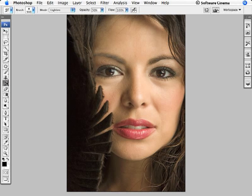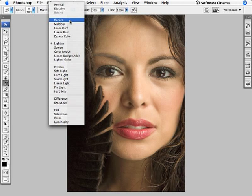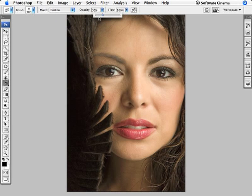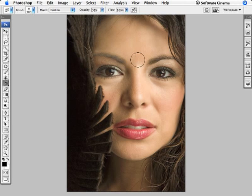Let's go to the History Brush. In the Option bar at the top, we're going to change the Blending Mode to the Darken Blend Mode. We'll use an Opacity setting somewhere between 15 and 40% — let's take this up to about 38%. What we're going to do is start painting just the darkened part of the History state over the skin tone, avoiding painting on the hair, eyes, lips, and teeth.